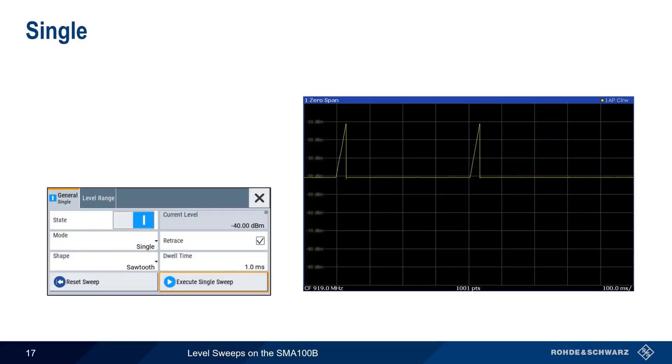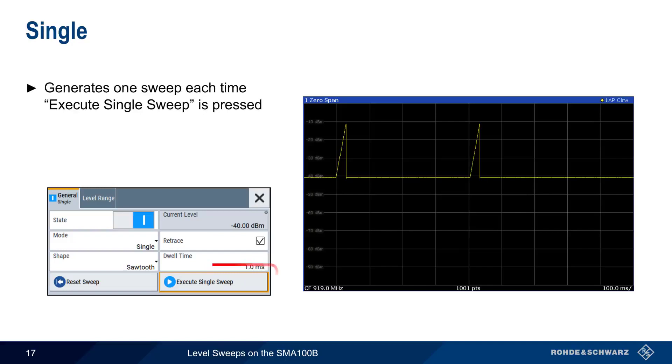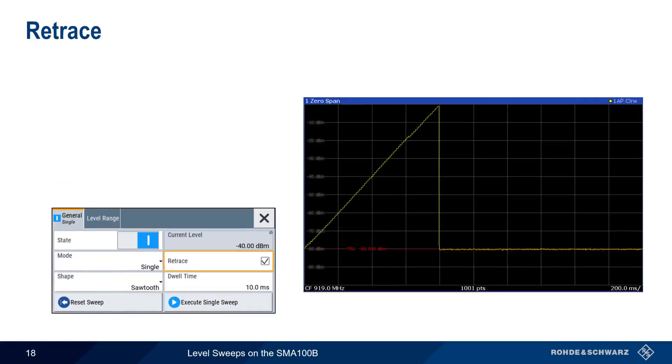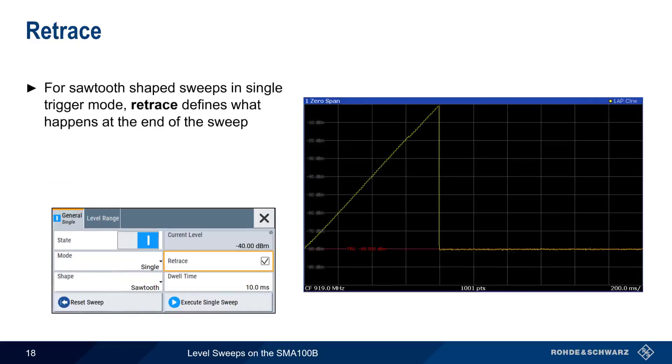Single on the other hand generates a single sweep every time the Execute Single Sweep button is pressed. In the trace shown here, both of the two sweeps were started after the Execute Single Sweep button was pressed. For Sawtooth Shape Sweeps in Single Trigger Mode, the retrace value defines what happens at the end of the sweep.